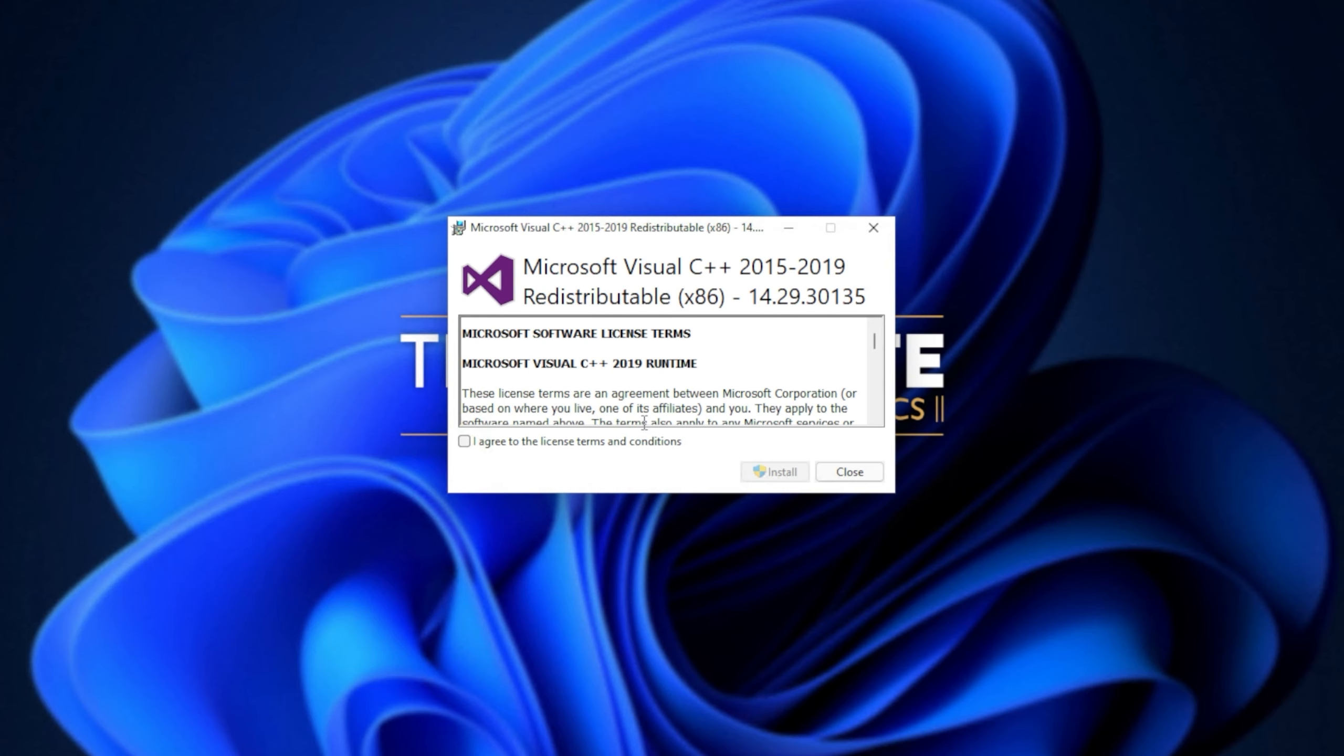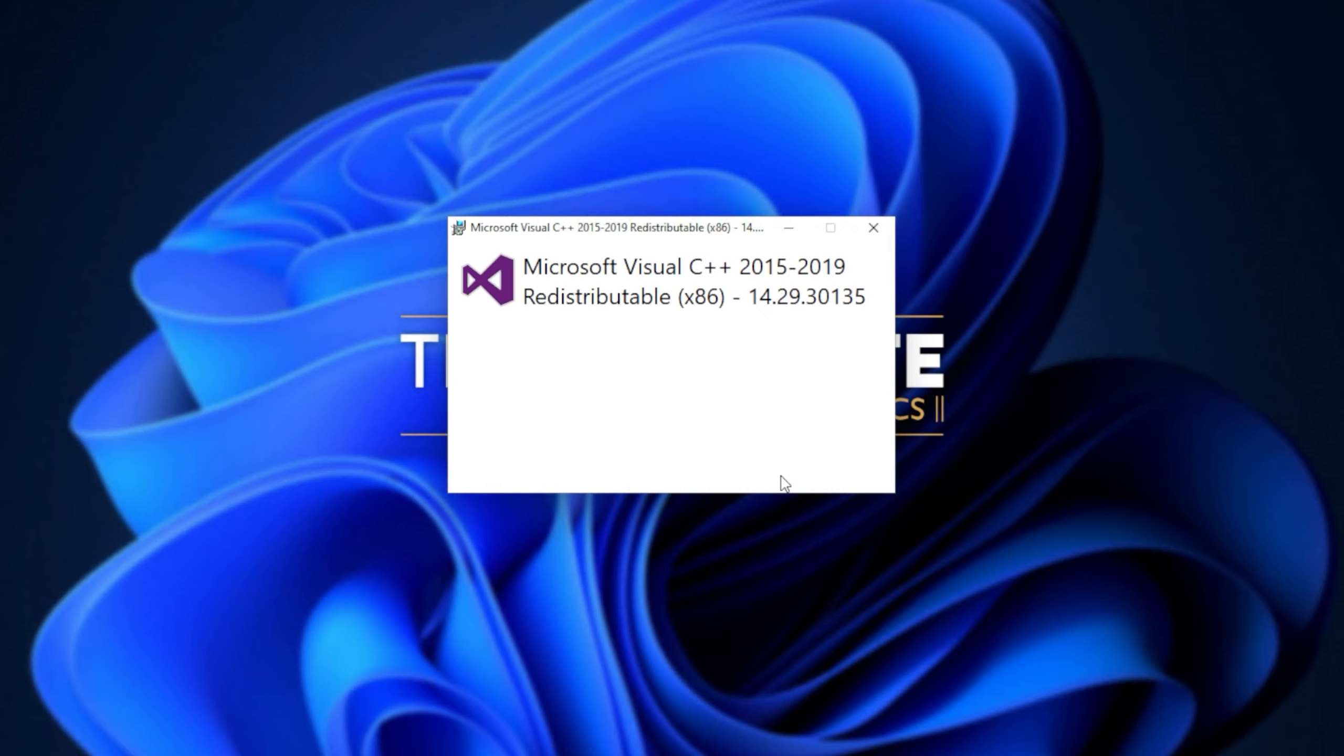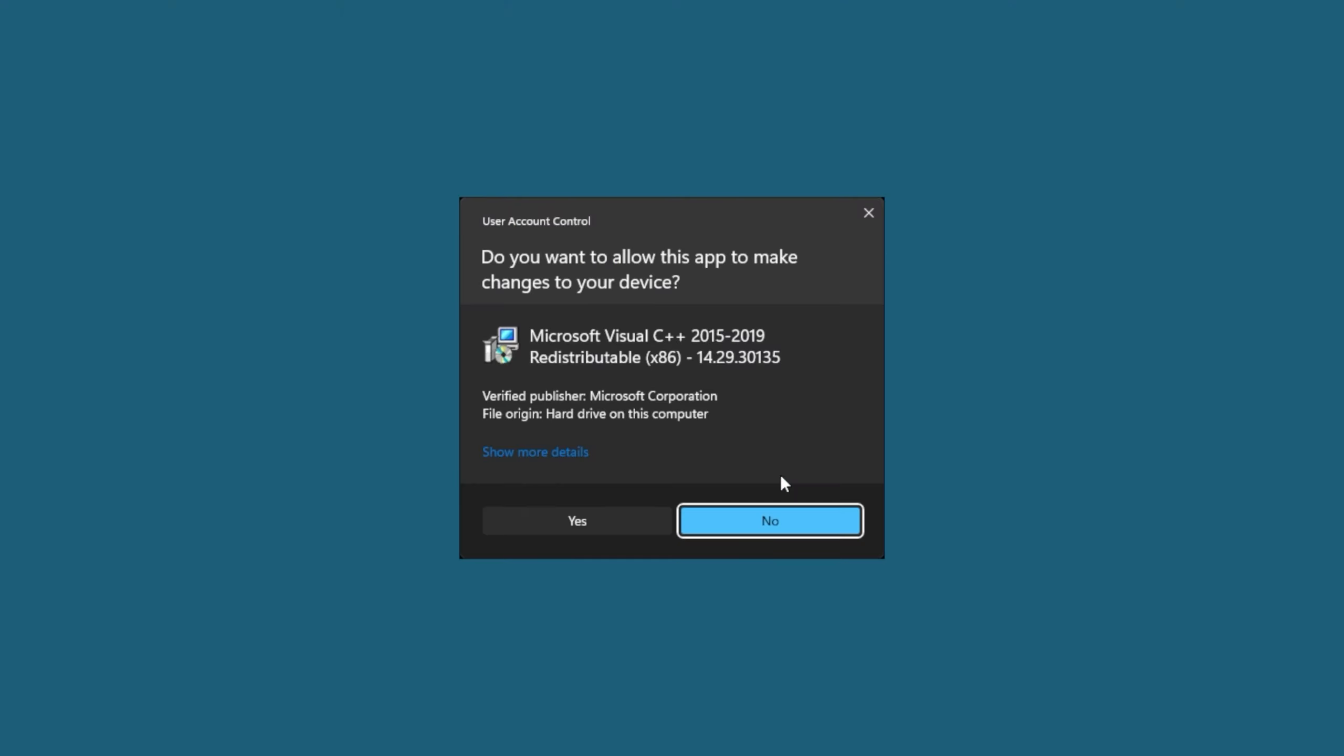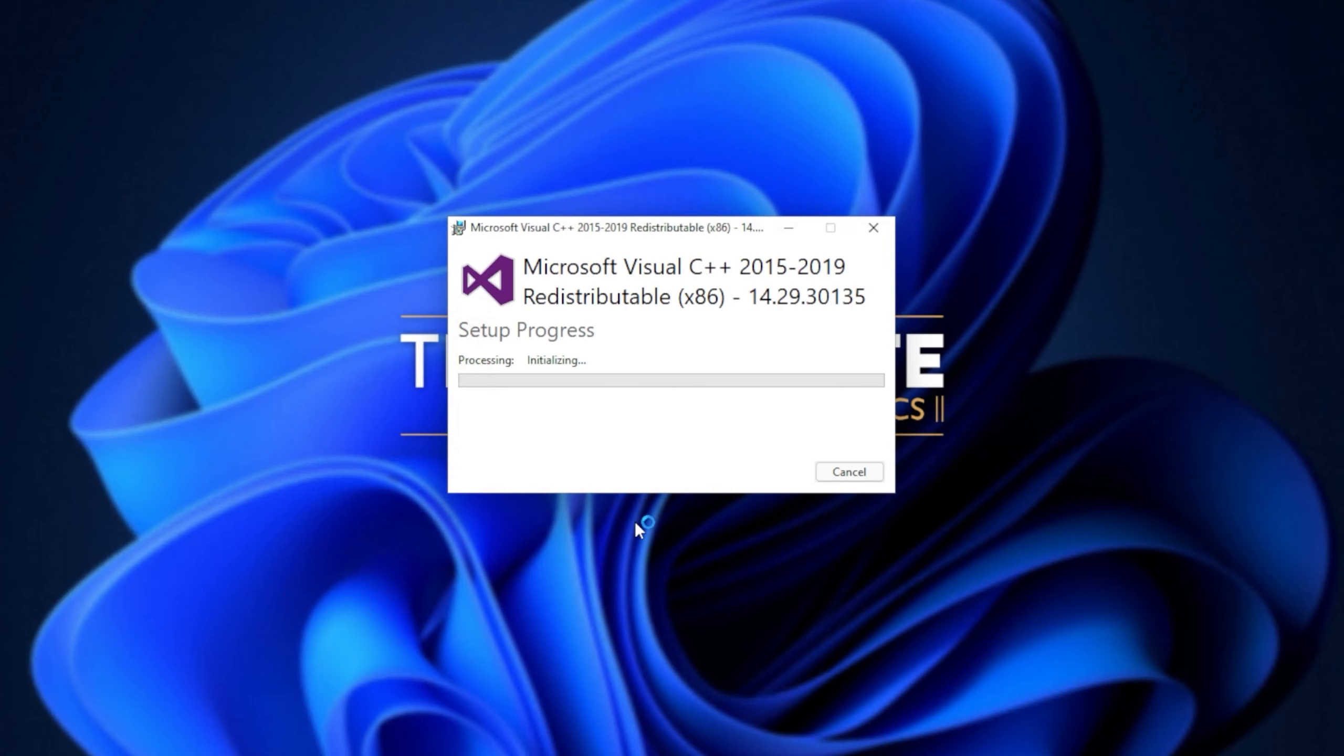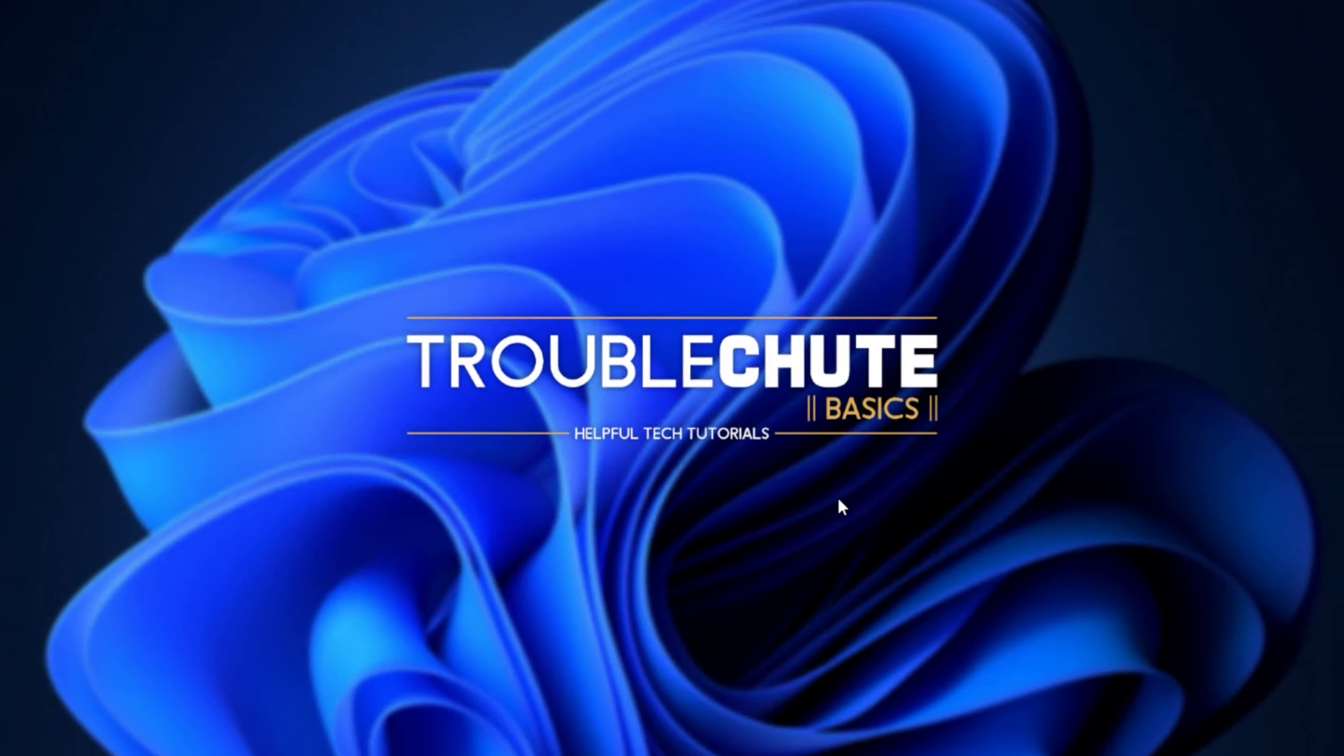When you see this pop-up, Microsoft Visual C++ 2015 to 2019 redistributable, all you have to do is click I agree, followed by install. Then when prompted for admin, click yes, wait for the installation to complete, and then click close.